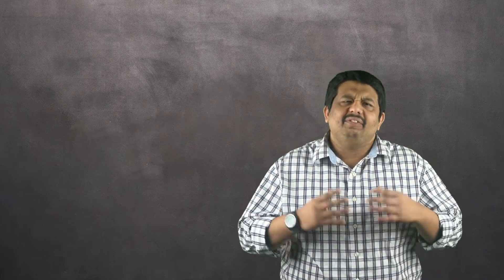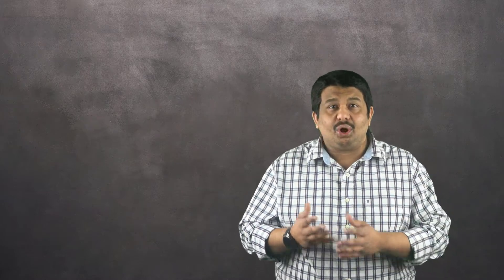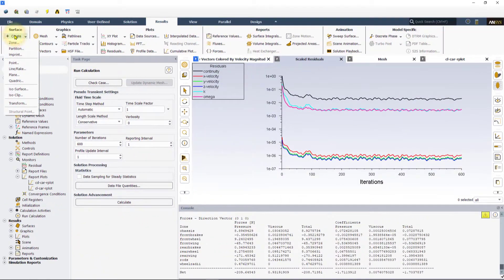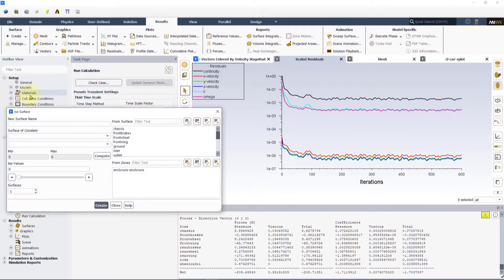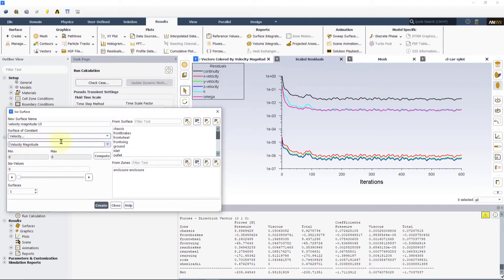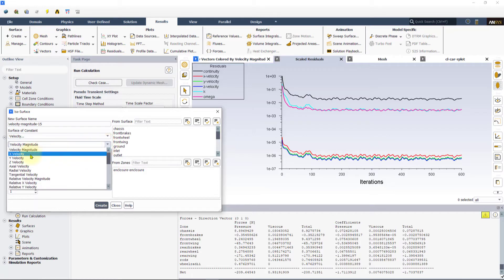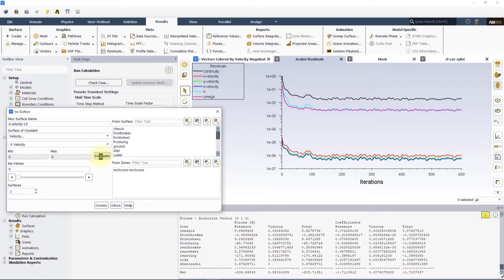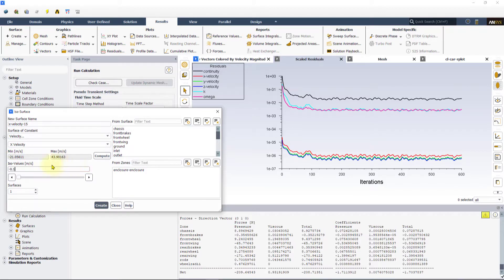For the FSAE car, we can visualize such regions by creating an isosurface of x velocity, which is in the general direction of the bulk flow in this simulation. To do this, click on isosurface under create and select velocity as the surfaces of constant. Change from velocity magnitude to x velocity from the drop-down. Hit compute to estimate the total range and enter a small negative value such as minus 0.1 meters per second. Rename this surface as recirculation region and click create.